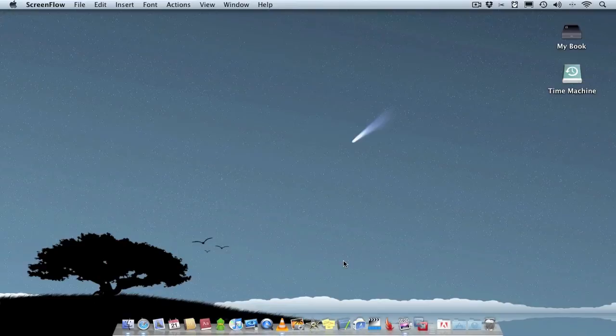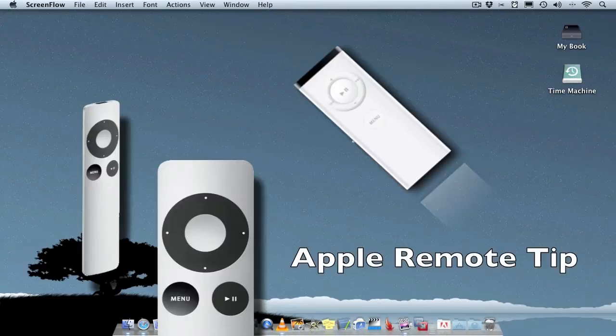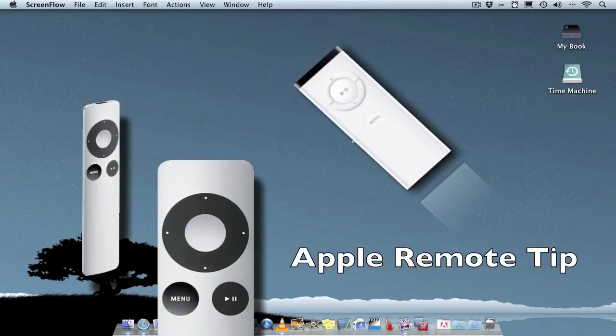Hello folks and welcome to AppScreencast. In this video I'll give you a quick tip for the Apple remote if you're someone